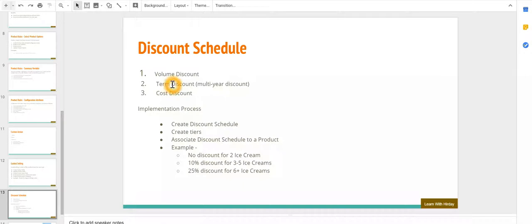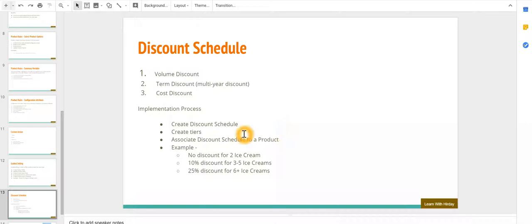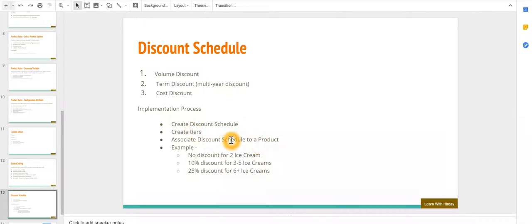Cost discount is based on the price of the product instead of the list price. In our example today we are going to create a discount schedule for ice creams. To do that we have to first create a discount schedule, then we have to create tiers, and at the end we have to associate the discount schedule to a product.